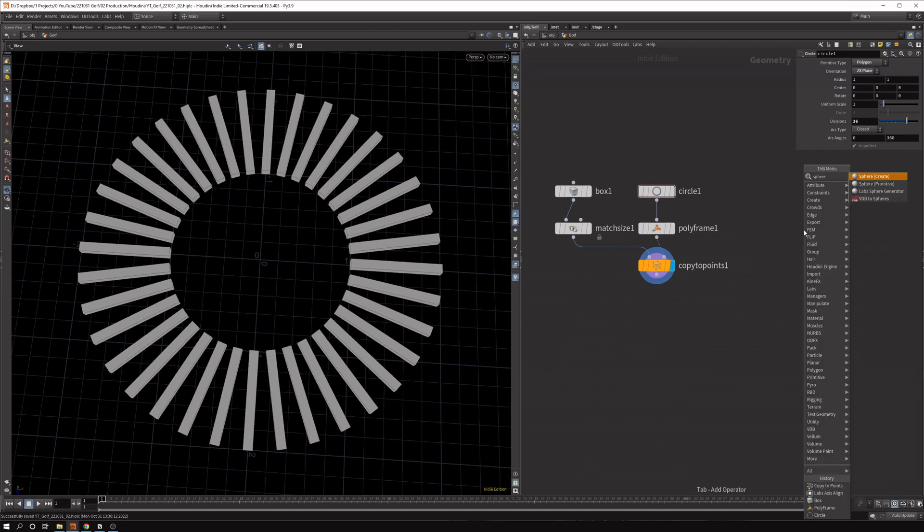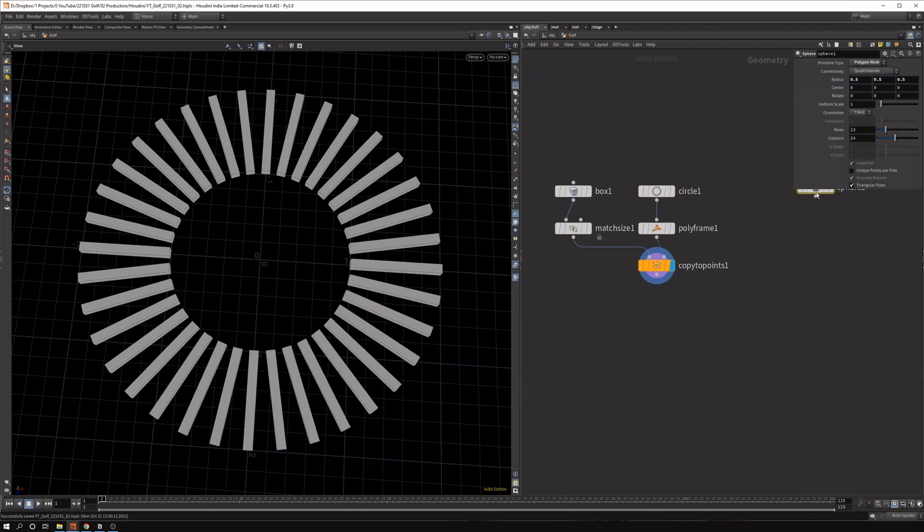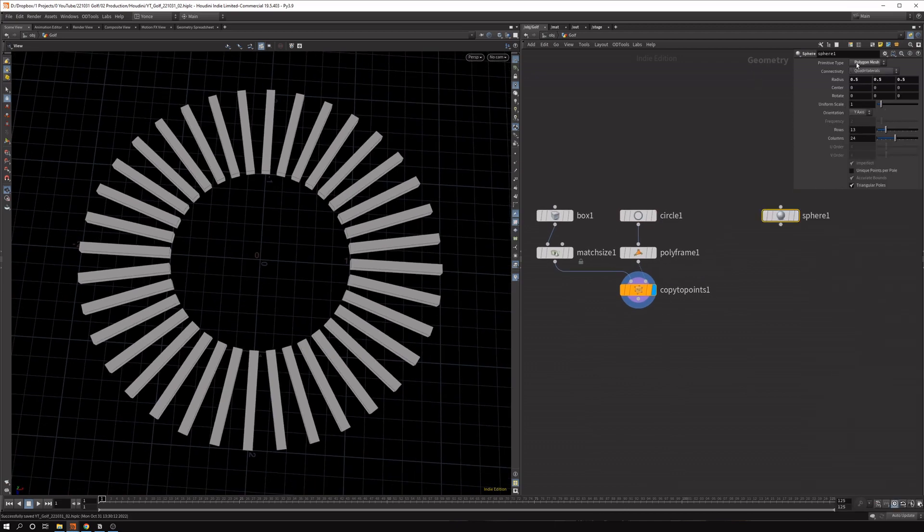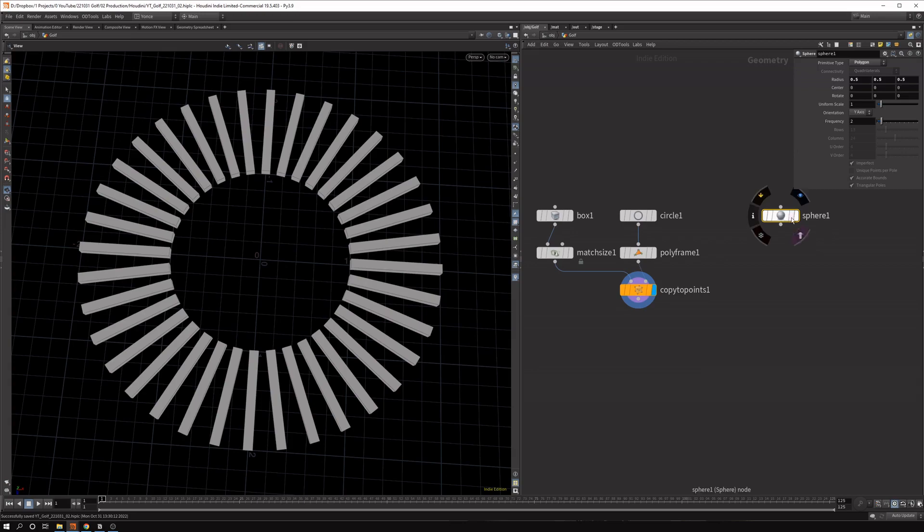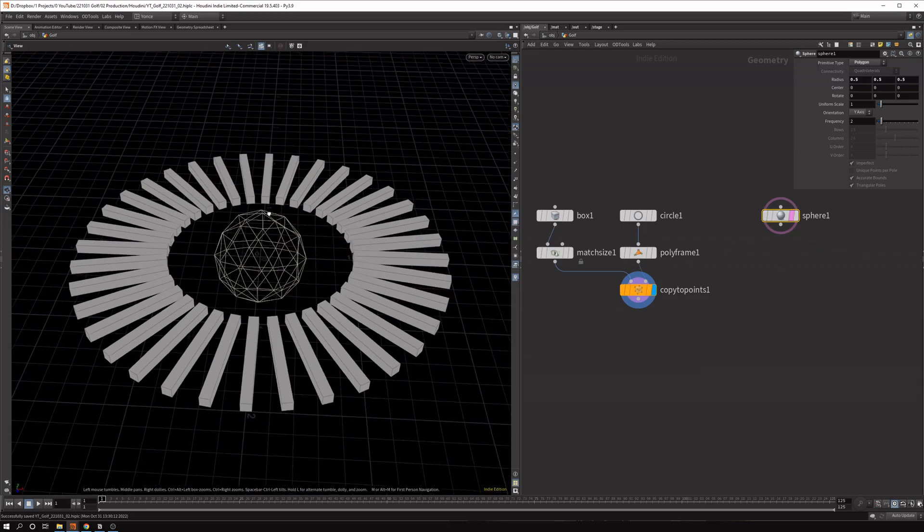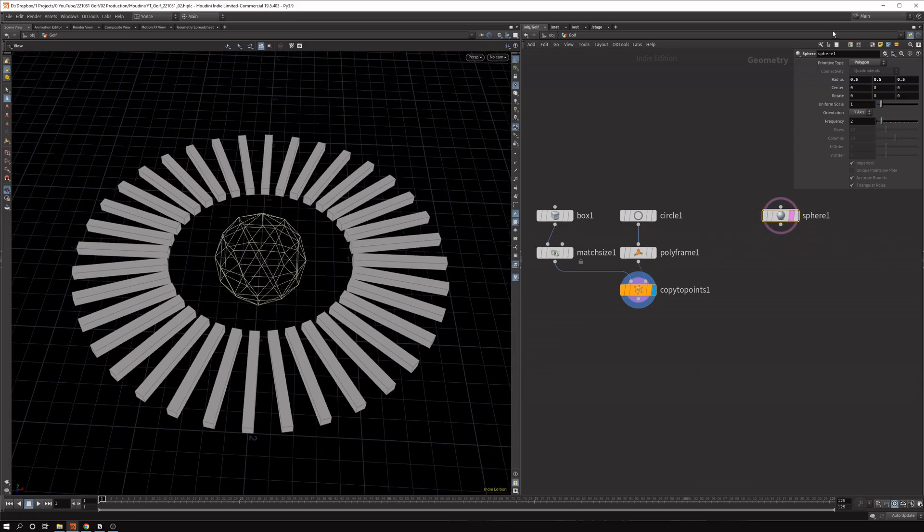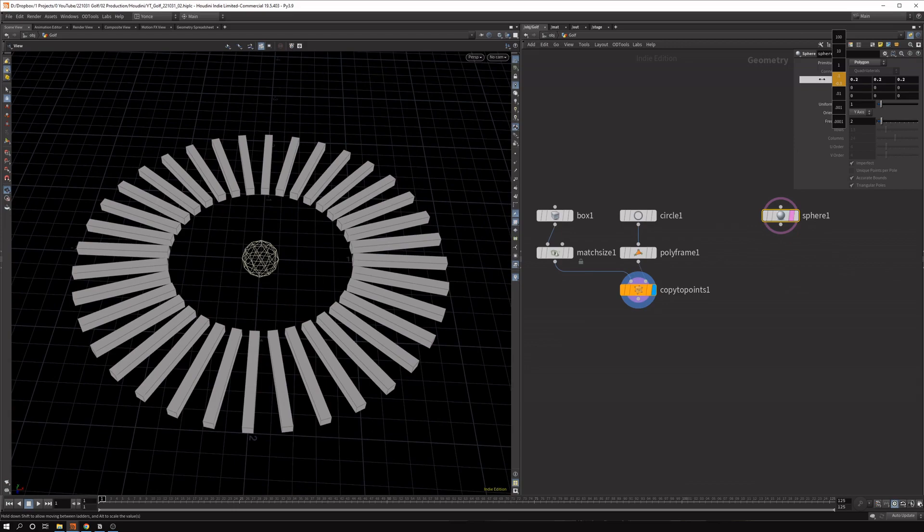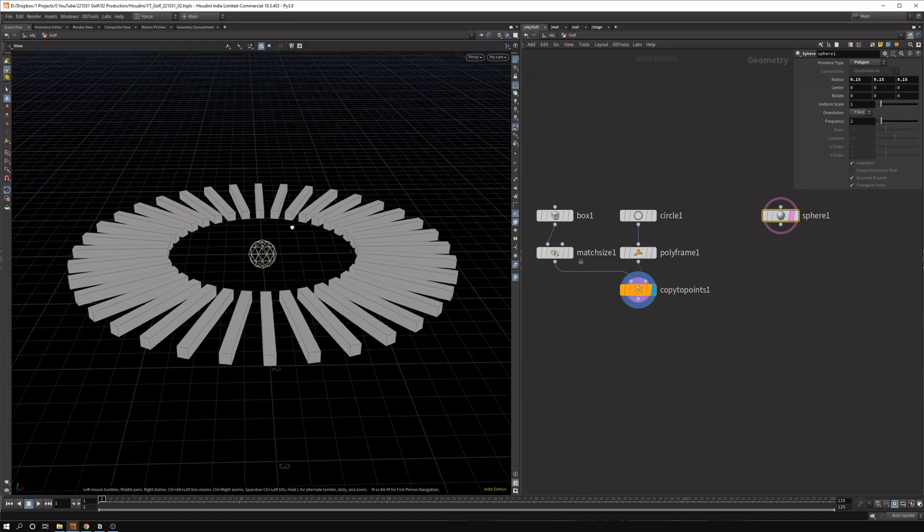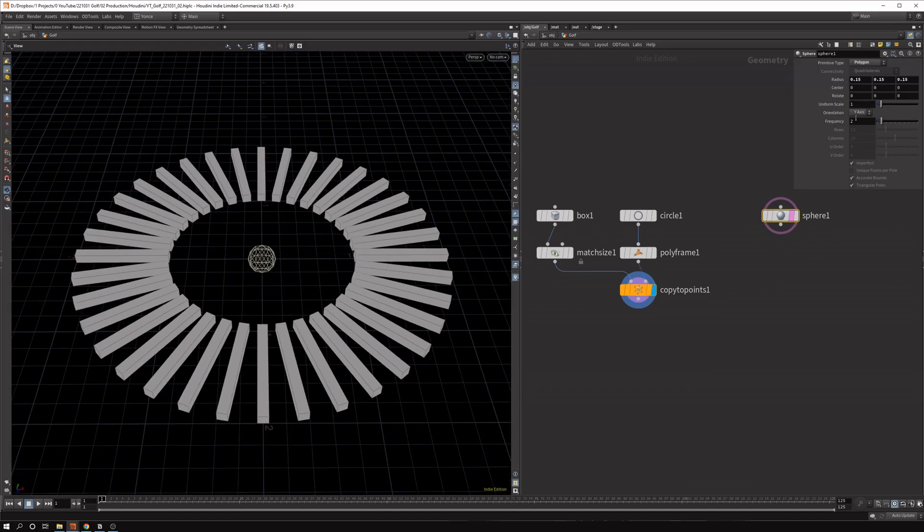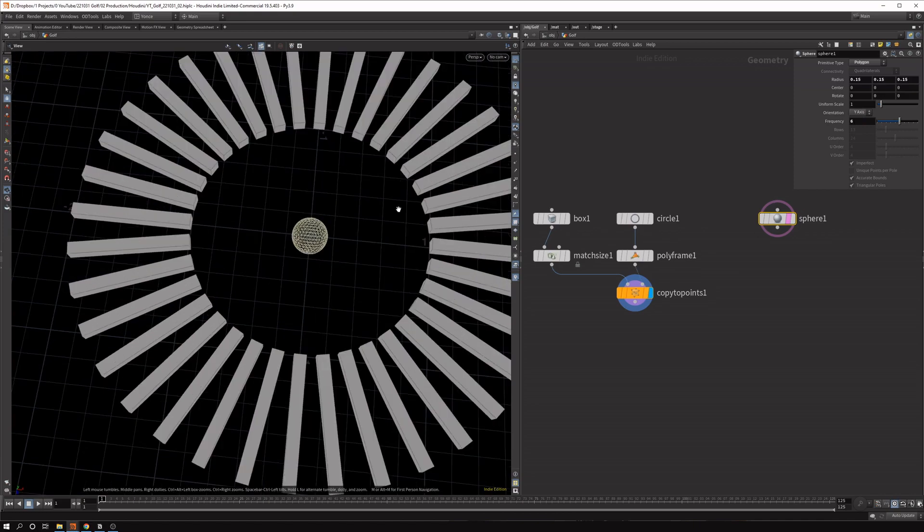And now we want a sphere as the golf ball, so we can animate that. So the first thing is let's set it to polygon, because it's quite big if we template it compared to the rest of the circle. So for me, a value of 0.15 worked quite nicely. And let's update the frequency a bit.